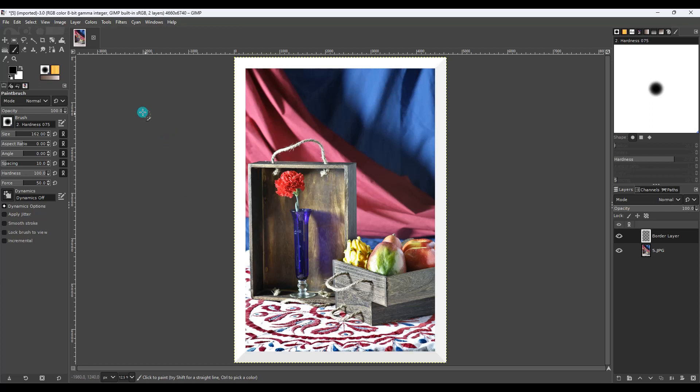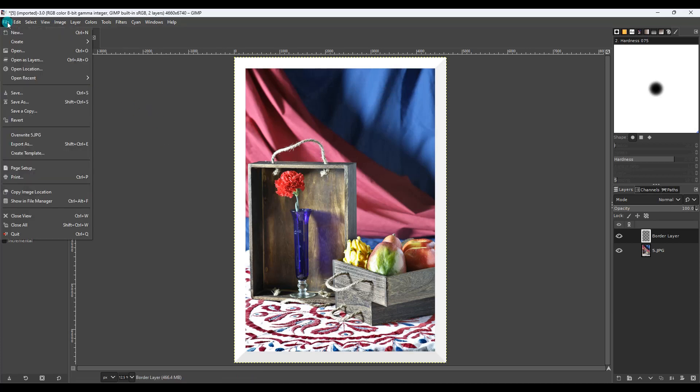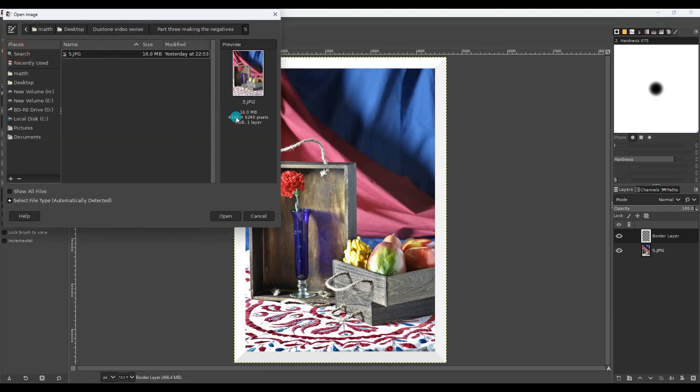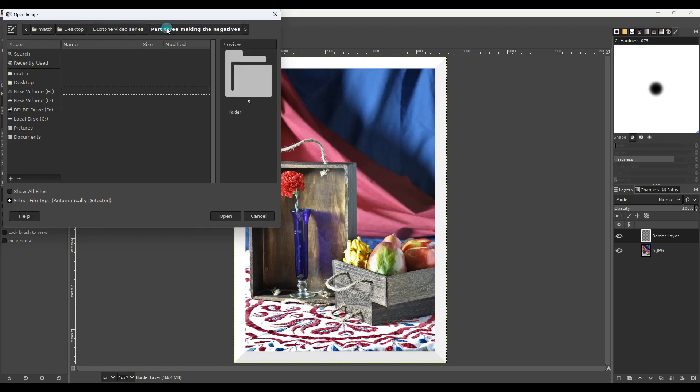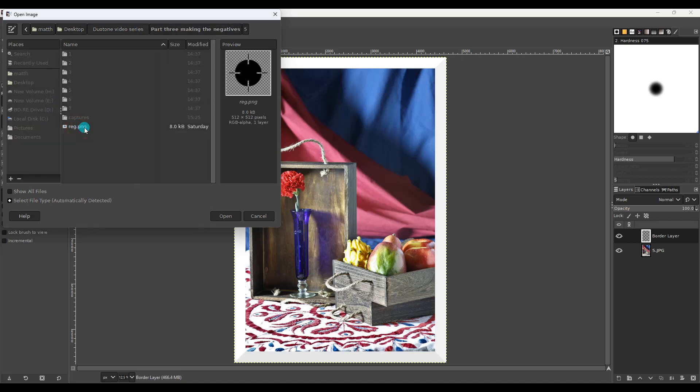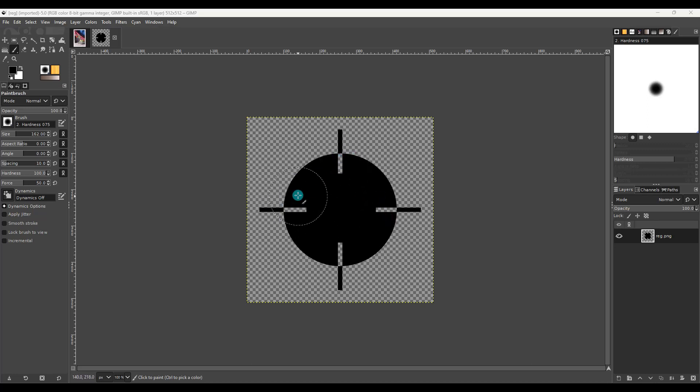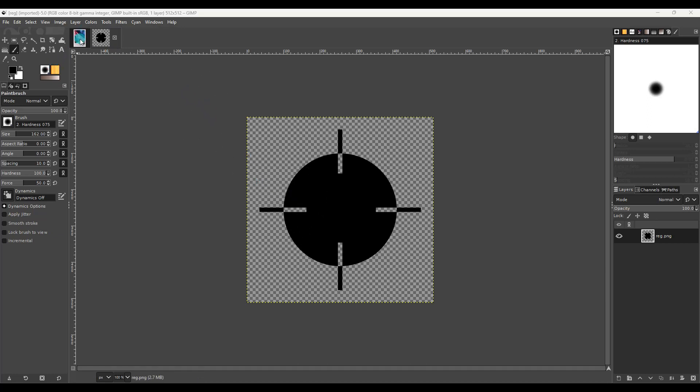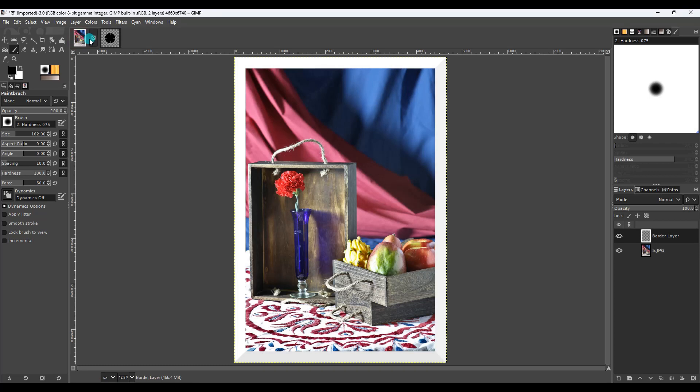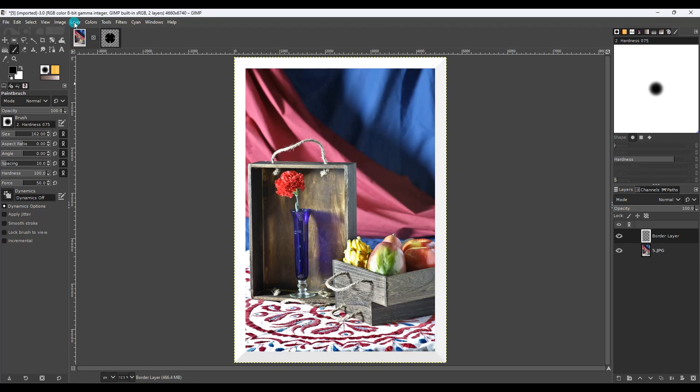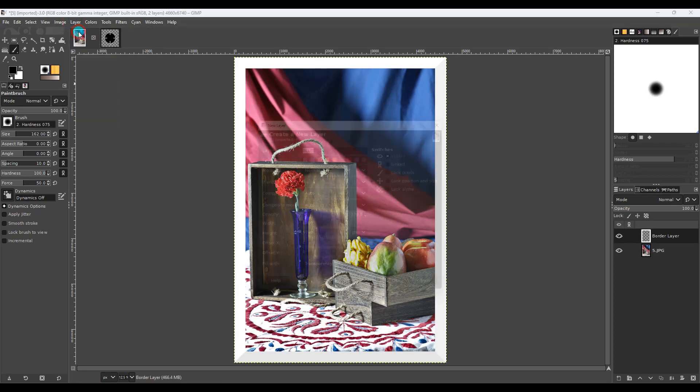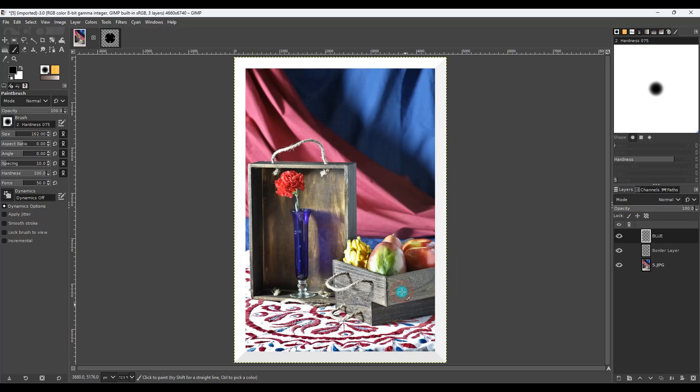Now this next method is a little harder. You go file, open, we want to, I have a PNG file which is the registration mark. So here is the registration mark. And if you notice it's designed to where you can see the alignment easier when it's printed. So to do this we need to go back to this image and hit layer, new layer, okay.